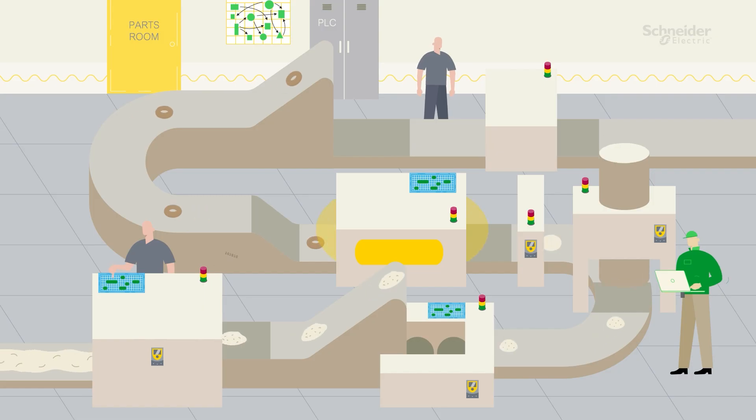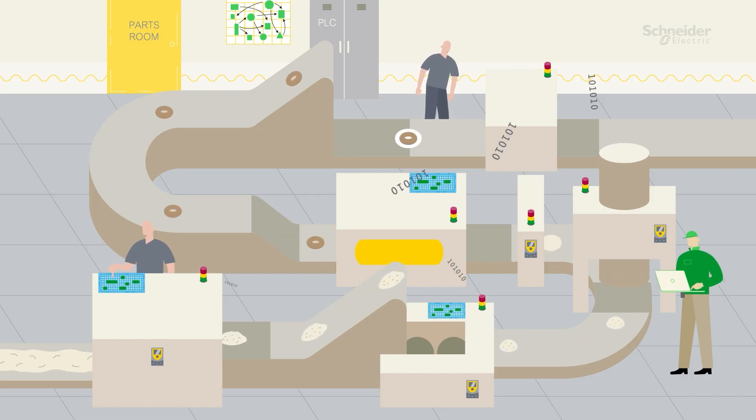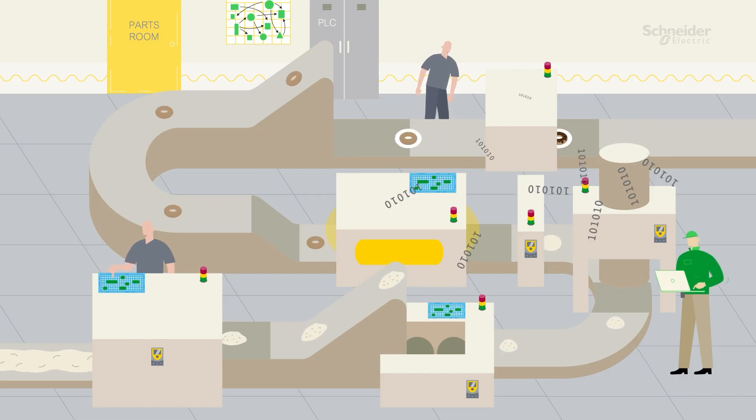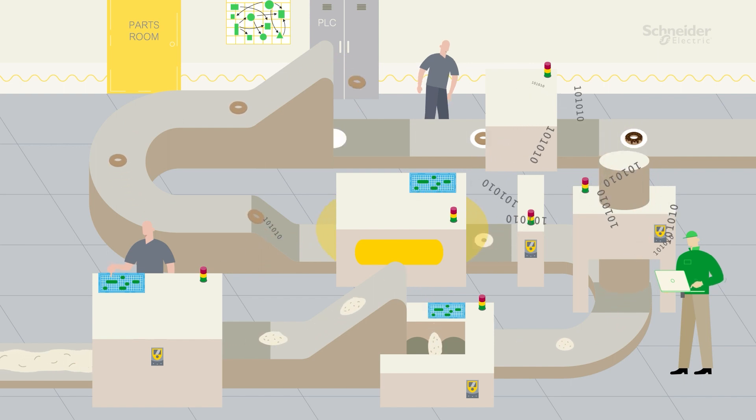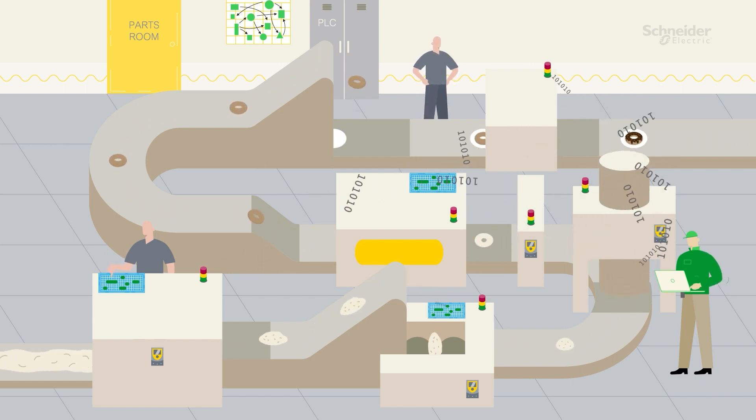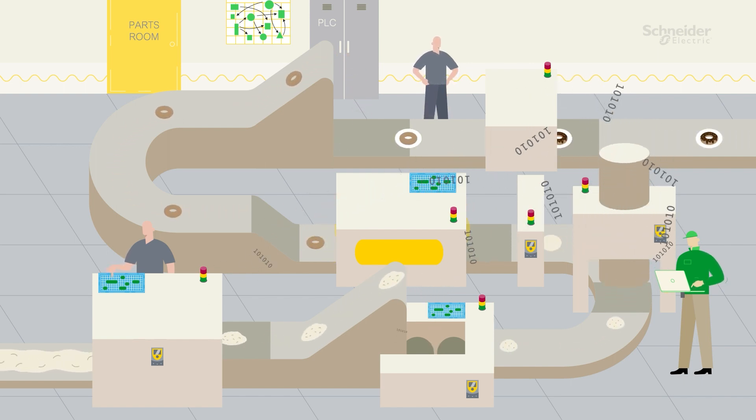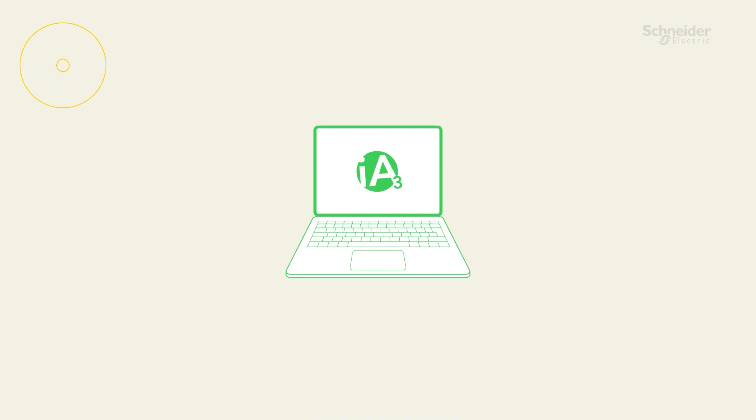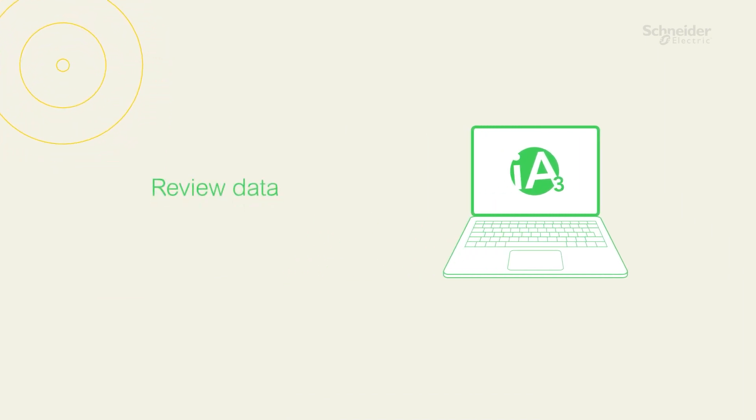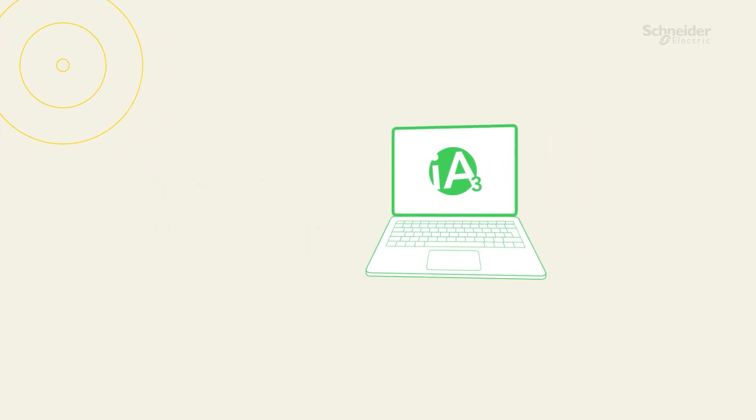Using non-intrusive techniques, we collect data from operational assets including hardware and software, keeping it secure and operational at all times. Schneider's proprietary IA3 platform is then used to review the collected data to analyze hardware and software configurations.